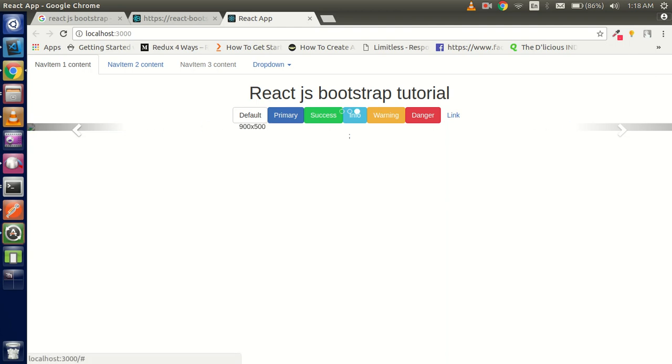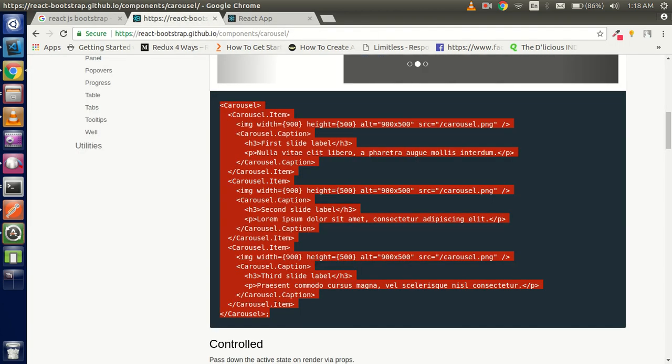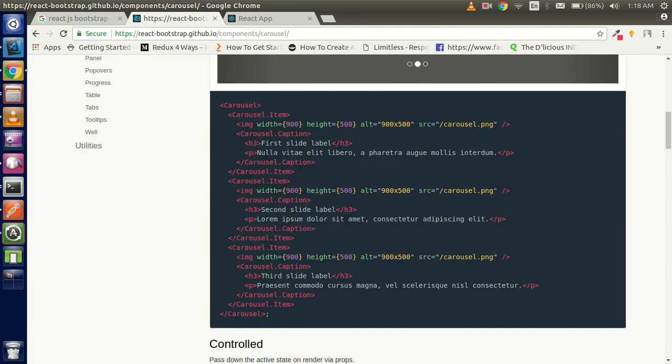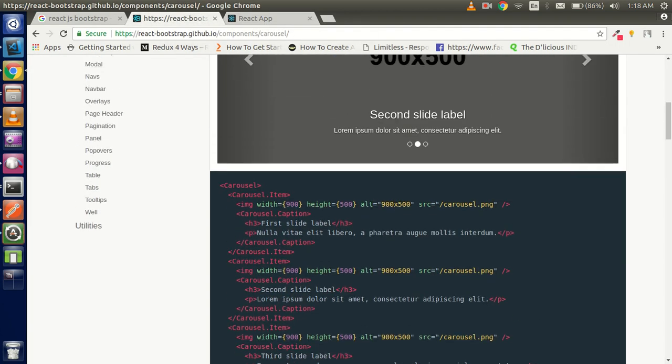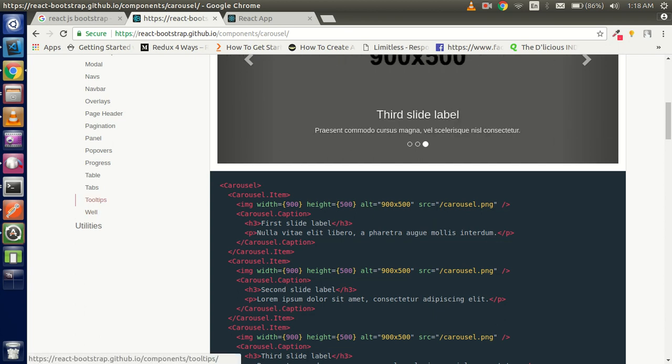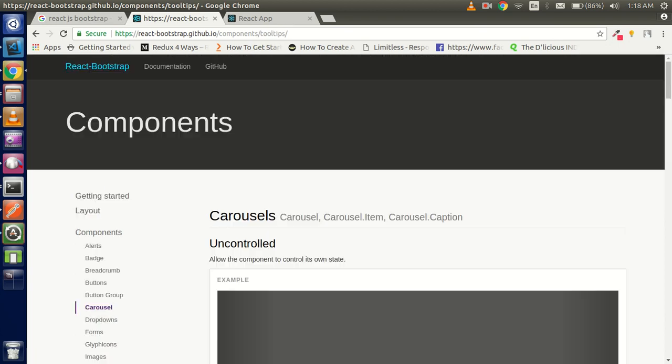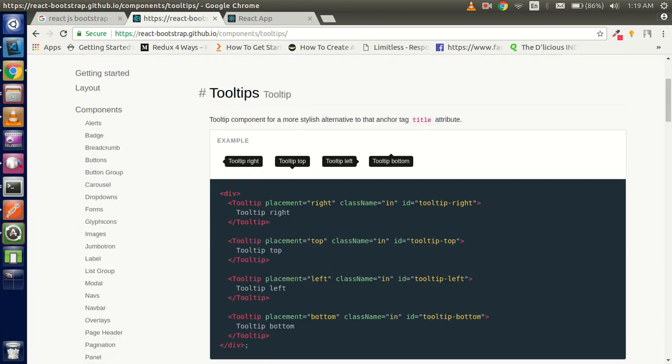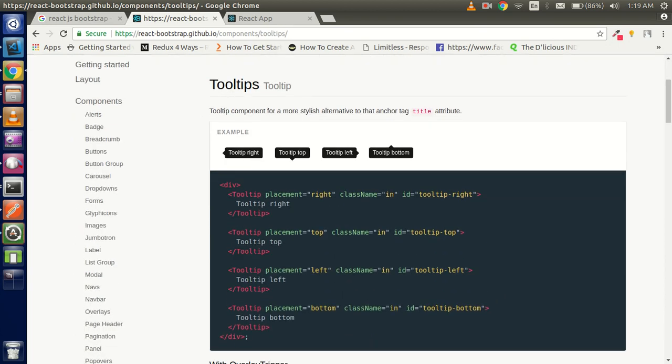So this is the basic tutorial about the react bootstrap and now I hope you understand how we have to use this. This is very easy and everything is given here like the tooltip and all. Thanks guys, thanks for watching this video. If you still have any kind of confusion you can put me in the comment box. Find us on Facebook, link is given in the description box. Don't forget to subscribe to our channel, please please please. Thanks guys, thanks for watching this video.